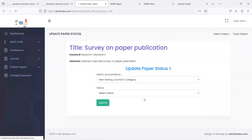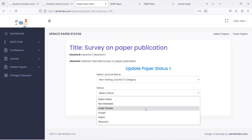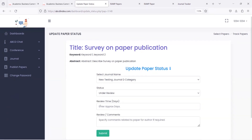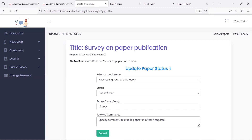To change the status, just click on update status. Since we applied from this journal, click under review. Here the publisher can mention a proxy review time so that the author waits for the journal response. The publisher can also add a few comments for the author.